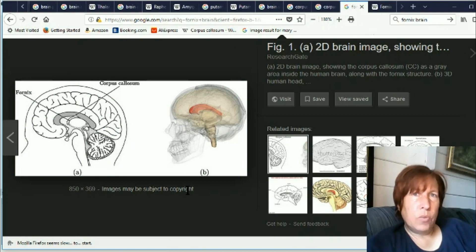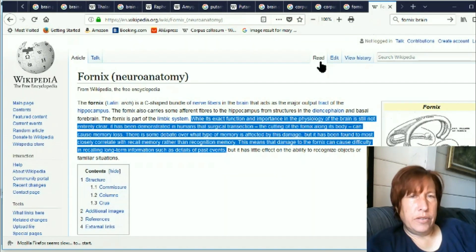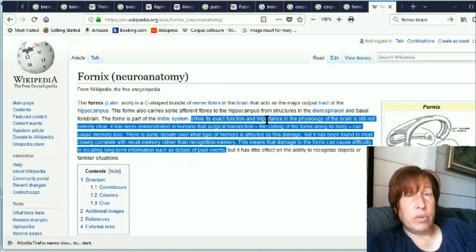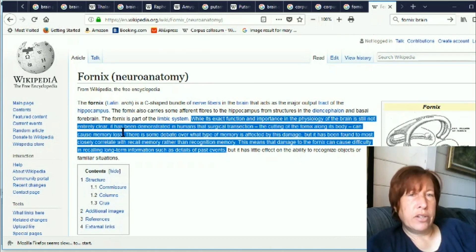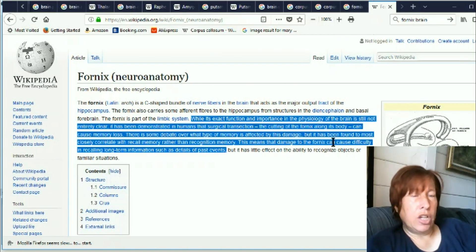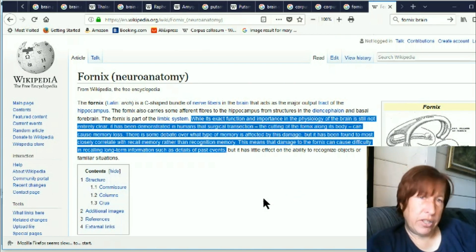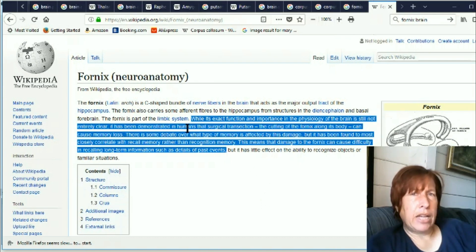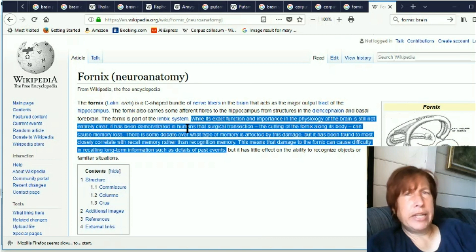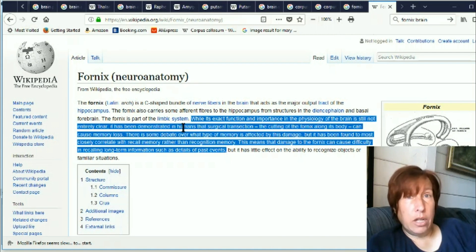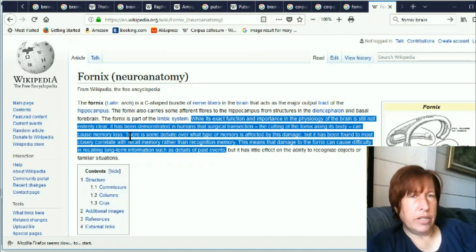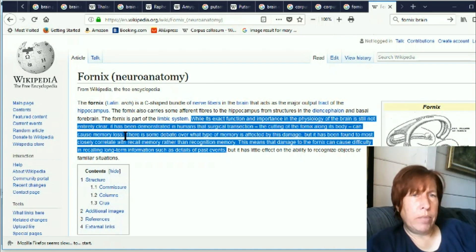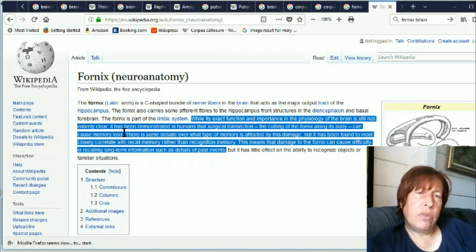Okay so what does the fornix do? You look over here it's very interesting. While its exact function and importance in physiology of the brain is still not entirely clear it has been demonstrated in humans that surgical transection the cutting of the fornix can cause memory loss. So this is interesting they're saying they really don't know what it does exactly and in my experience when a new thing shows up a lot of times they'll say they don't know that much about it. I think that will change in the next couple years and then they'll say that they've known this since 1969 or something but for now keep an eye on it.